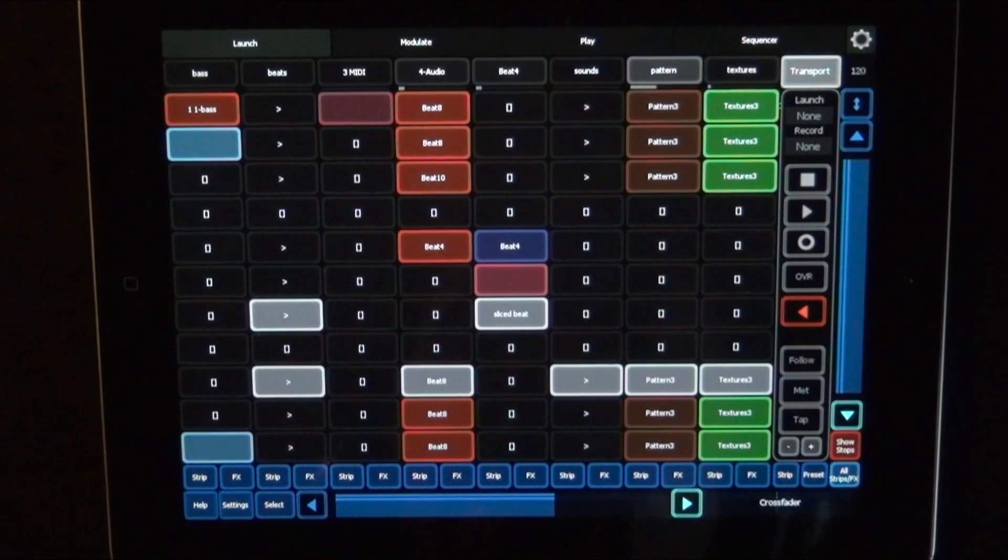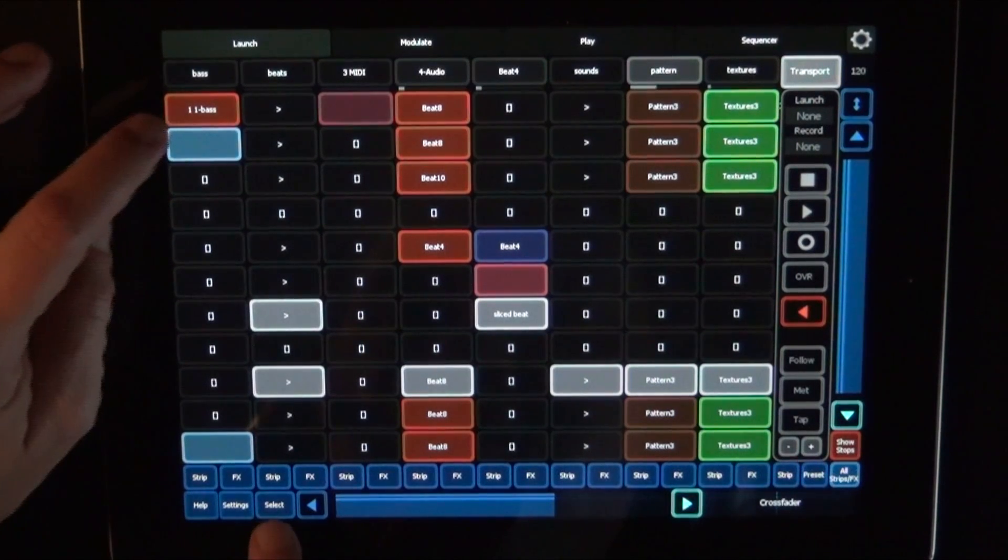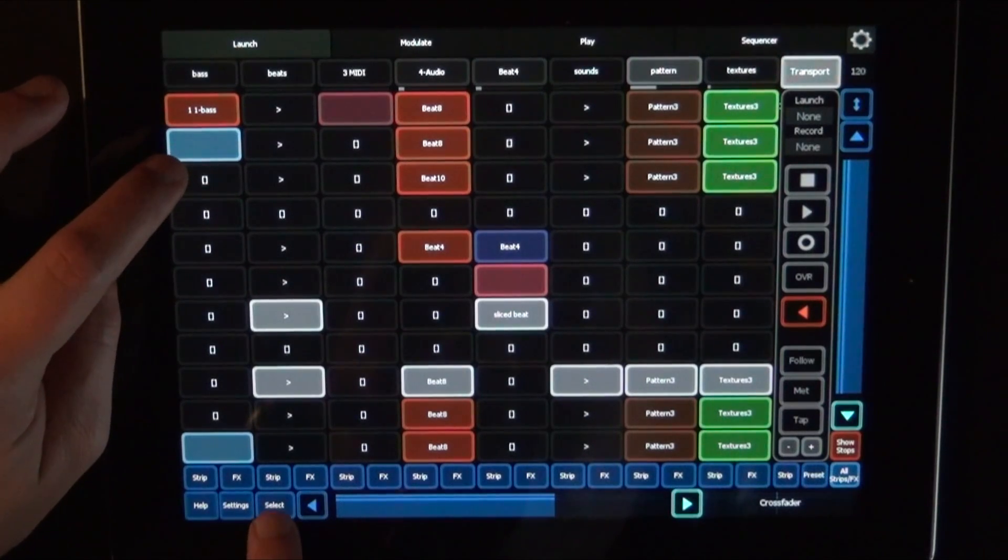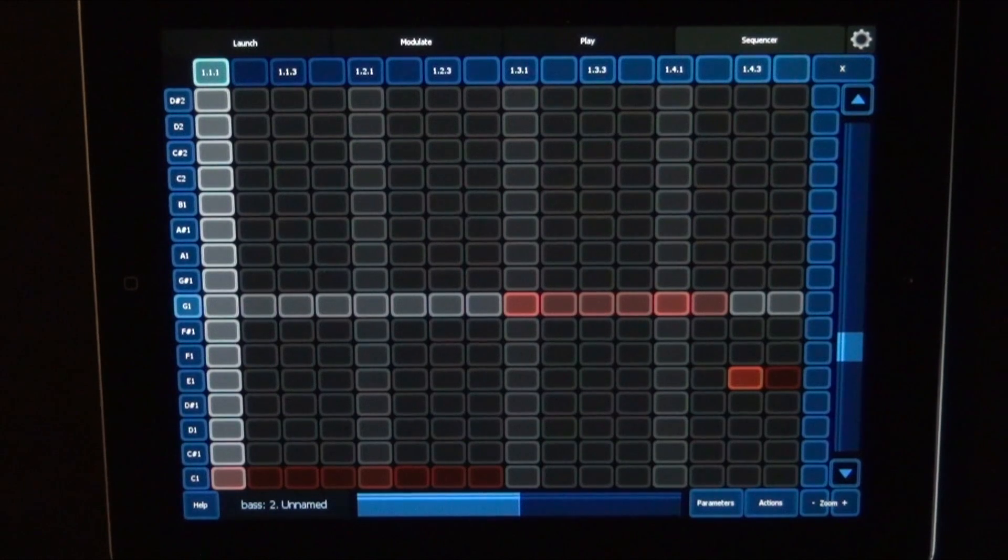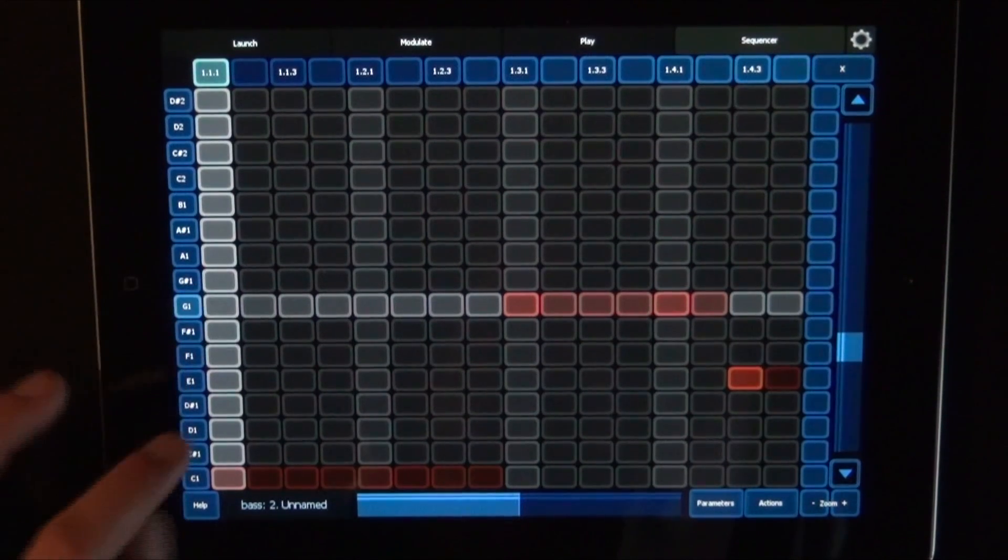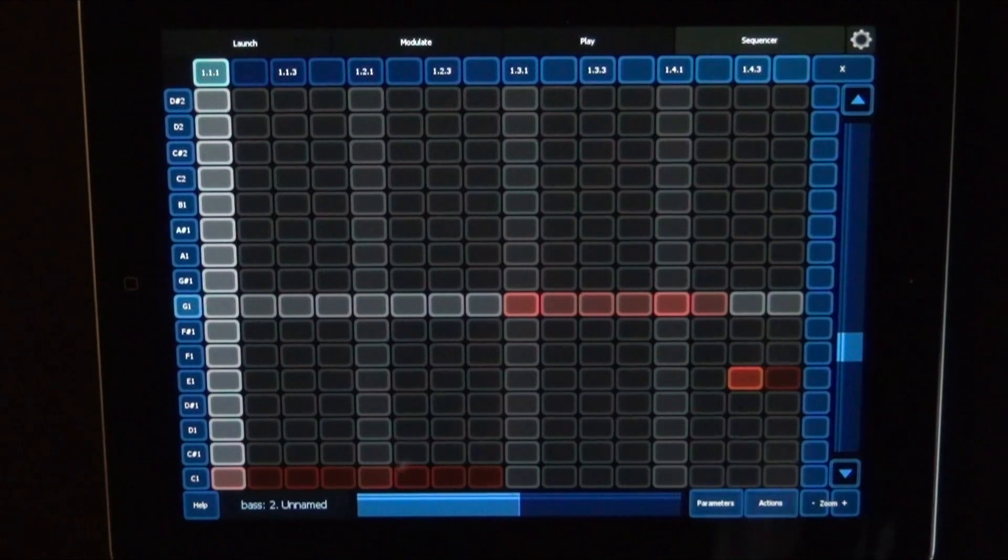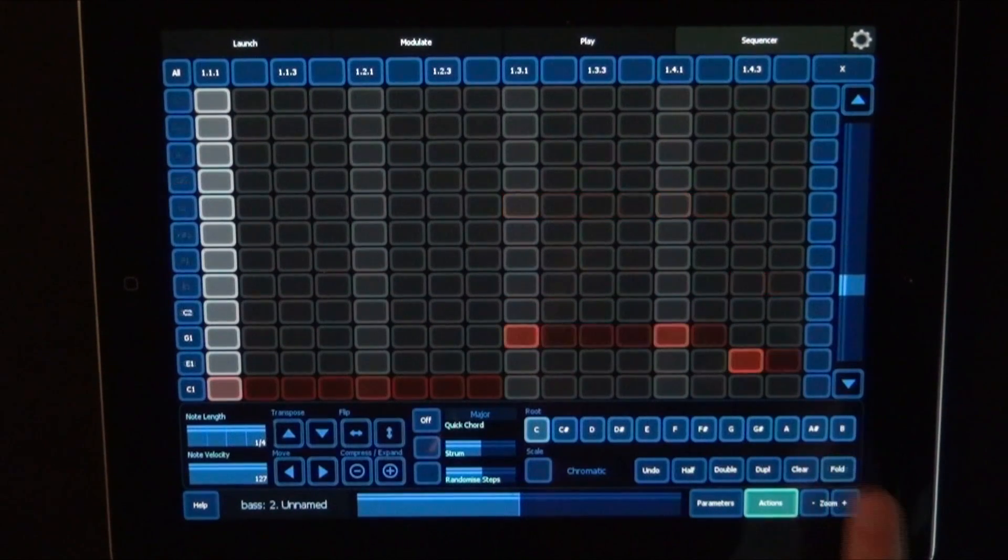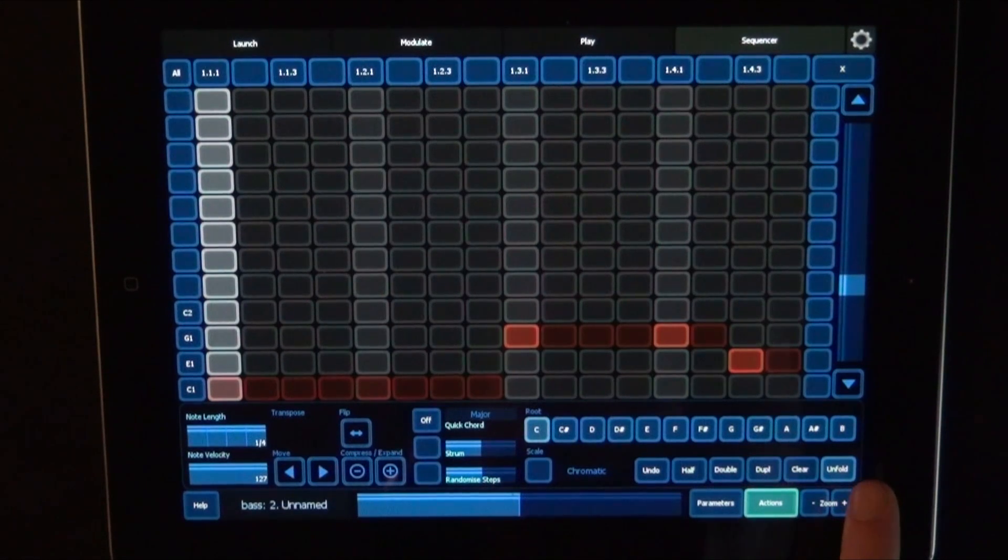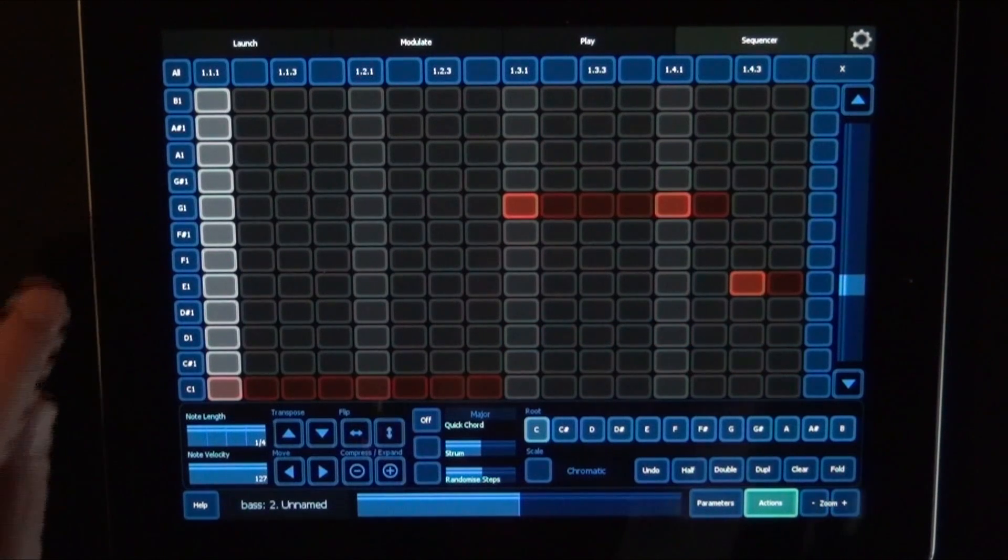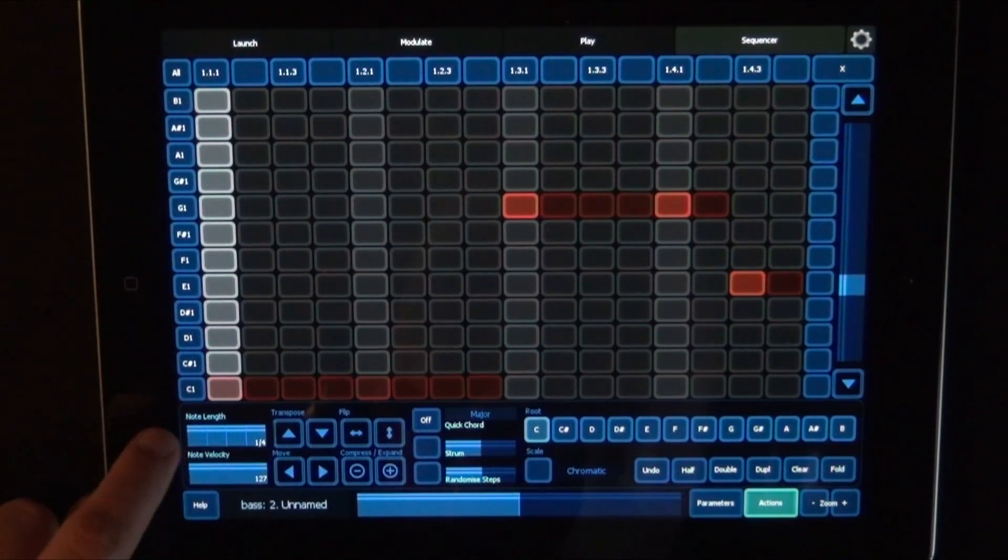And we can also choose another clip. And now I've chosen a clip with a baseline. Go to Actions. We could fold it up again, for example. And or unfold it again, and I could add another note.